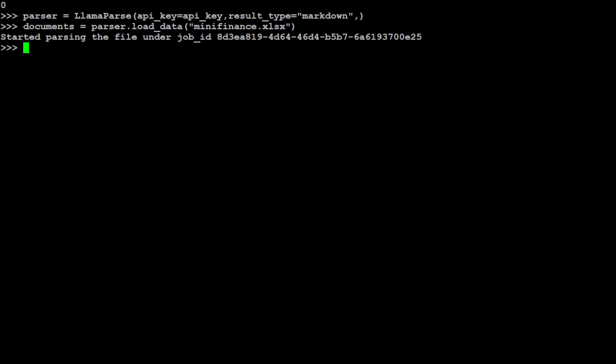And that was the job of LlamaParse. Now you can use any model in order to glean or extract intelligence out of that file. So first up, let me specify my OpenAI API key. Again, this is a paid option, so let me put my key here and clear the screen. And you can also get it from platform.openai.com.